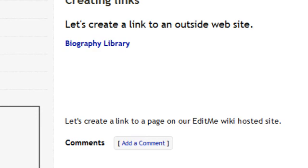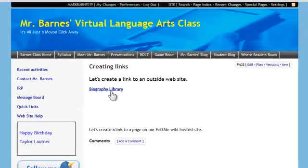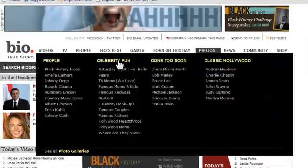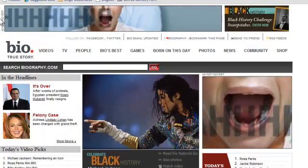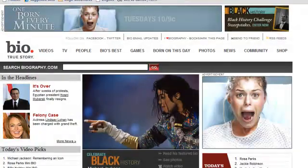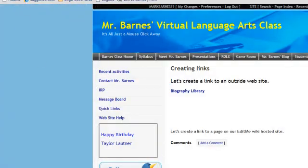And what I've got is Biography Library, and I click on that, and it opens, and that opened in a new page because my Barnes Class site is still open over here.